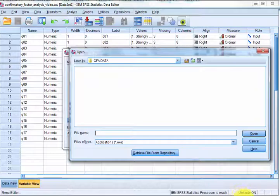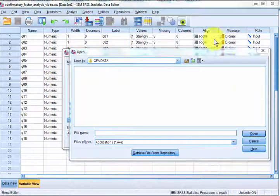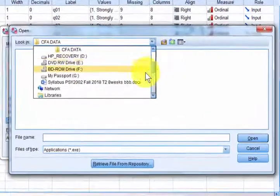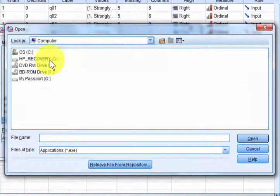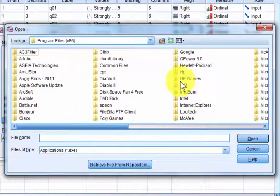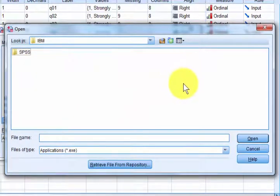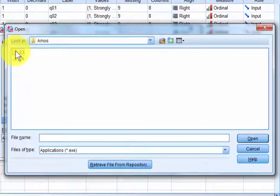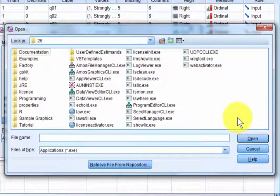Go ahead and find it — give me a second. Normally it's going to be in one of your Program Files folders. Go to My Computer, the C drive, and it's usually in the x86 ones. Looking for IBM, then SPSS, then Amos. We're on version 26. And we're looking for Amos Graphics — there it is, Amos Graphics.